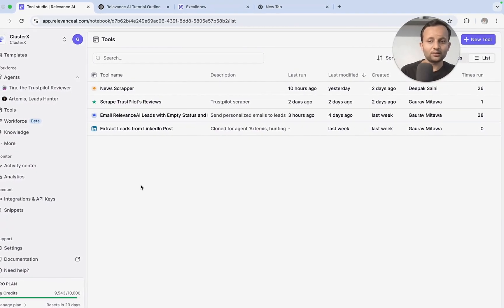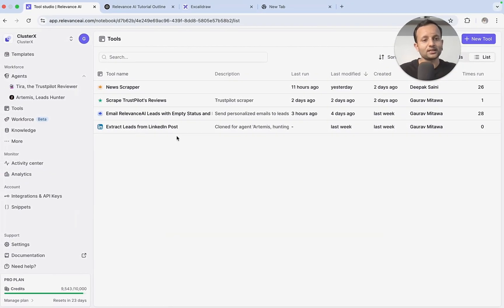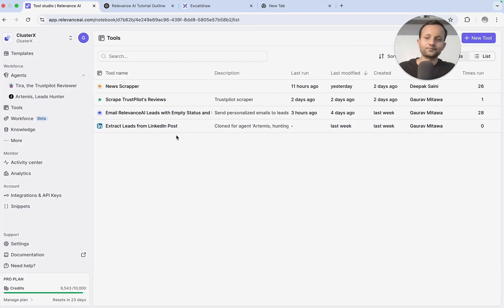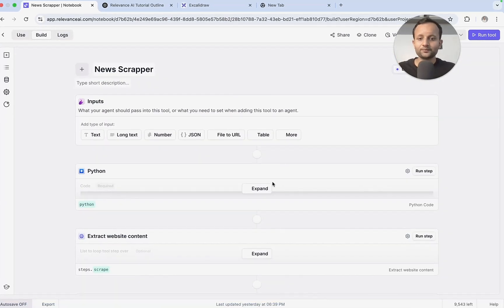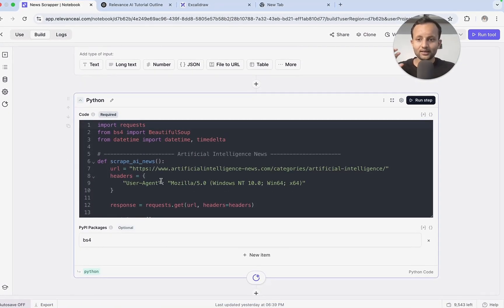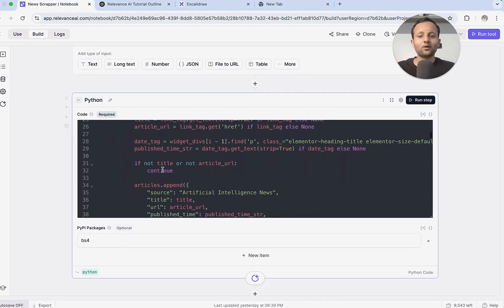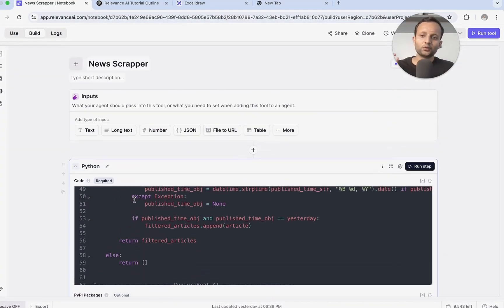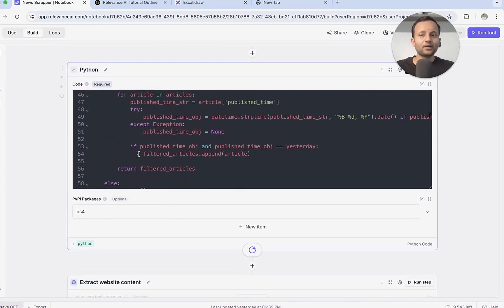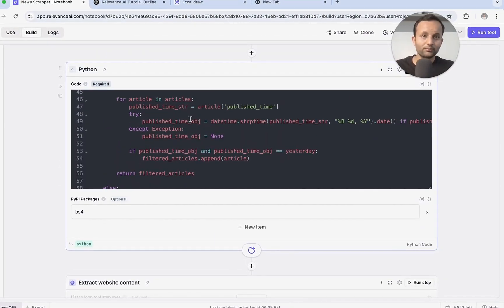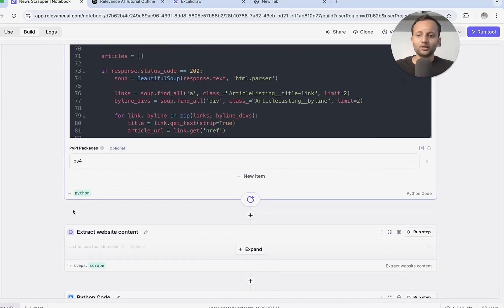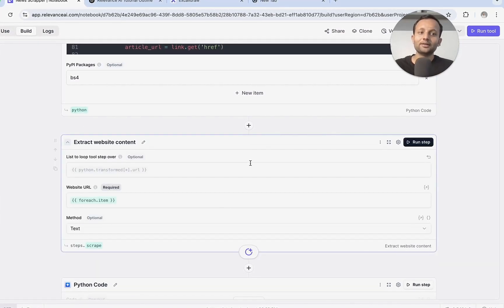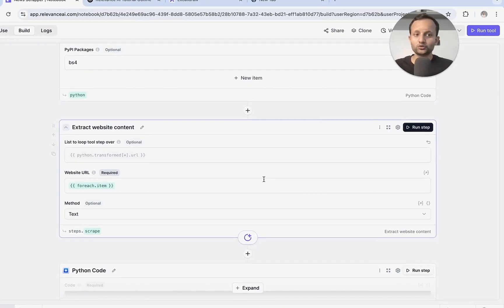The LLM can later be used to refine the response. Now let's go to a tool and understand how we can build one. I have built a tool that sends me daily updates about AI news to my email. I have written code with multiple websites to find out news, and then the data is passed in variable format. Anytime when you are performing a particular step on a node, it will pass the data in a variable format to another node.